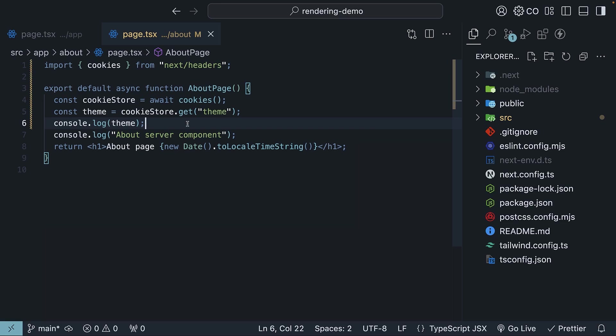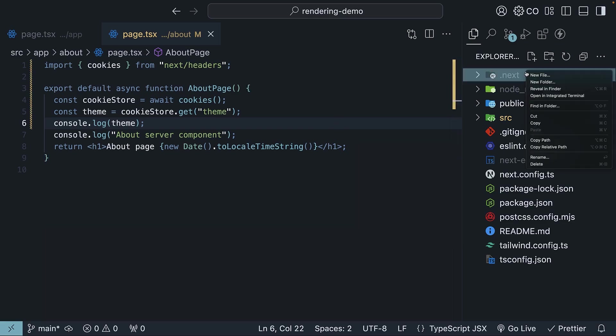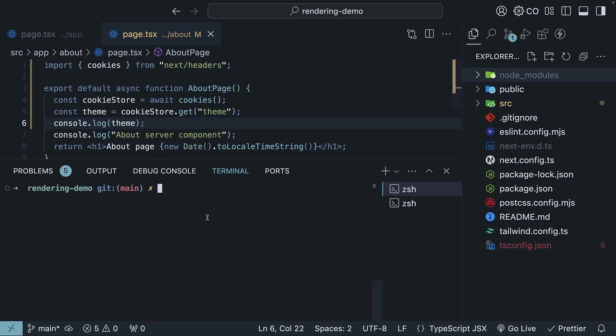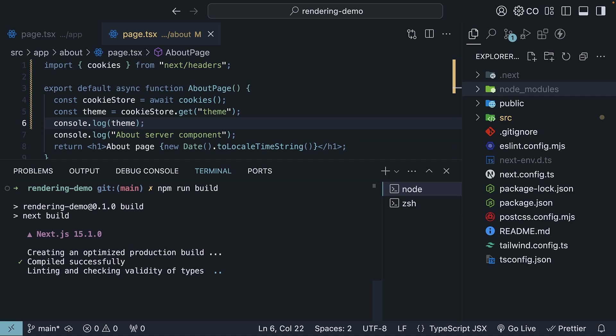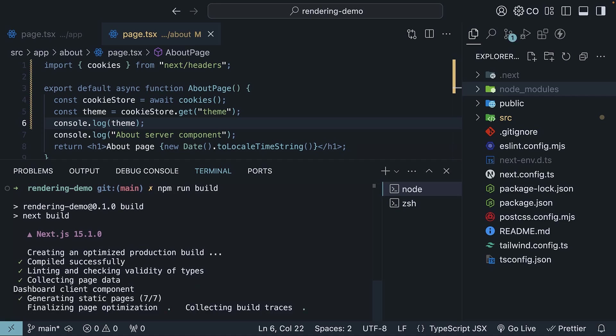With this code in place, let's build our application and inspect the output from dynamic rendering. I'll first clear out the .next folder. And then run npm run build in the terminal. This will take a moment to generate our new .next build folder.